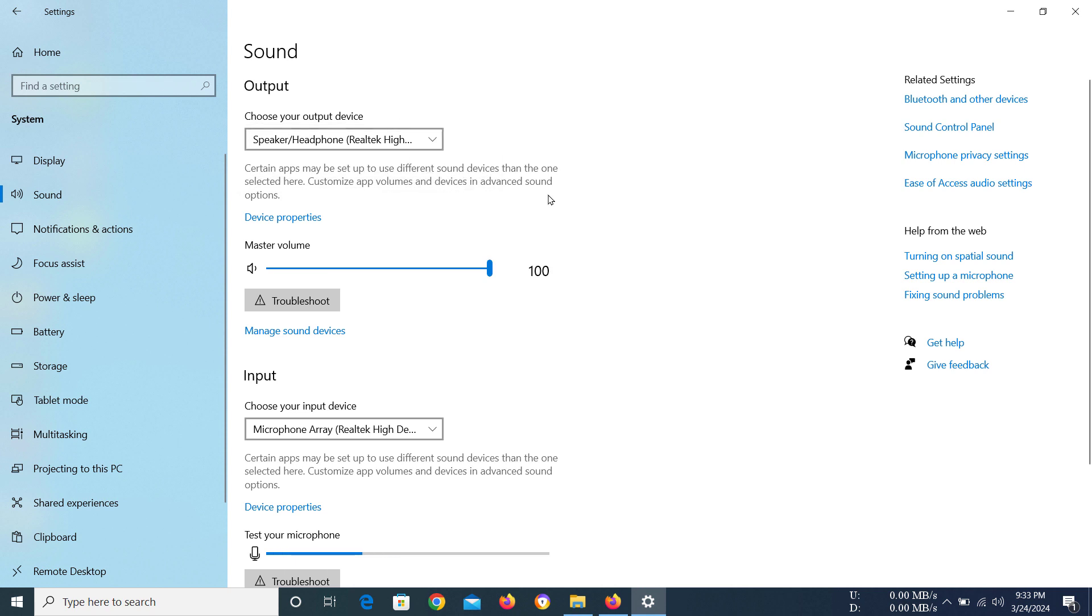And you can see the sound will actually transfer to the speaker even though you have headphones on. So that's how you can change the sound output device of your laptop.